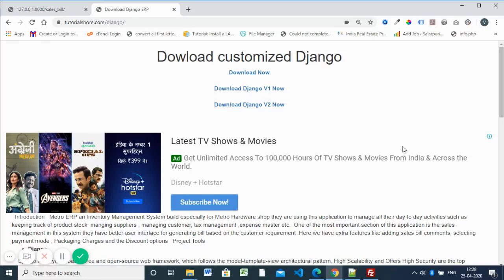Hello, welcome back to the new session for the Django tutorial. This is the third section. We are going to look at using AJAX code and searching for a product based on the product ID — that's the important thing we are going to discuss in this section.